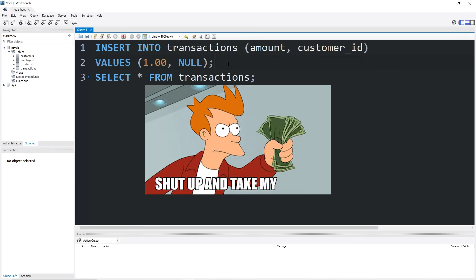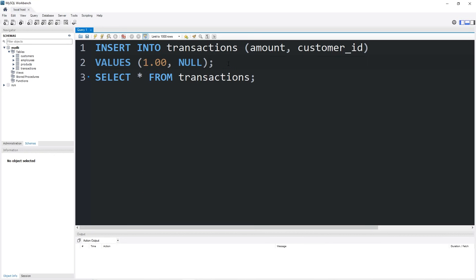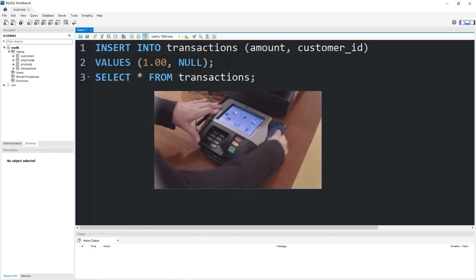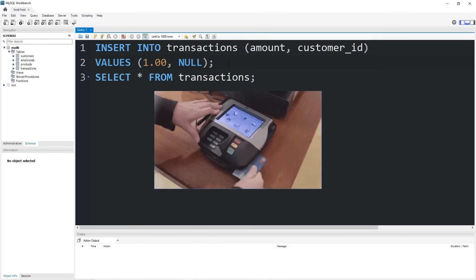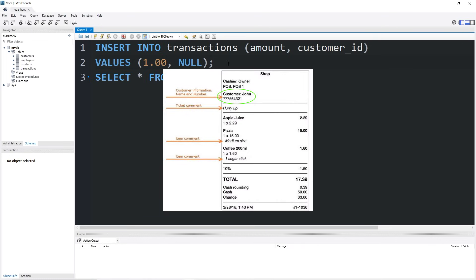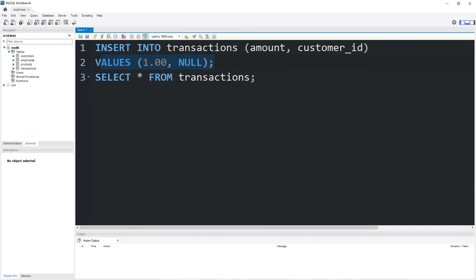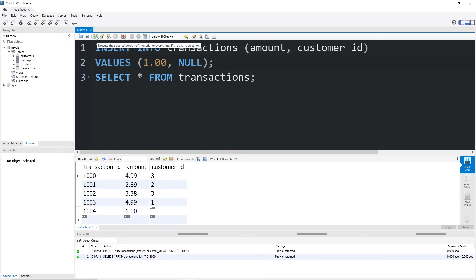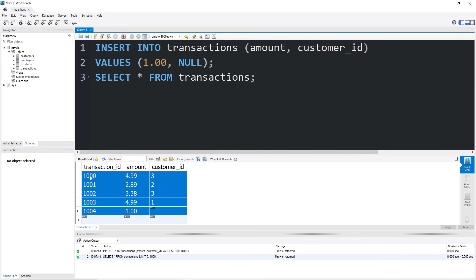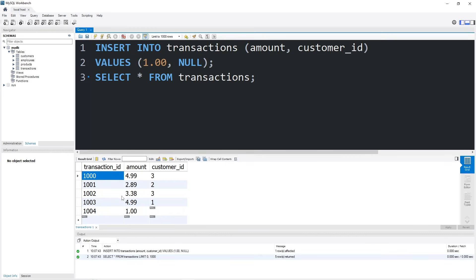Well, we wouldn't have a customer ID, right? If a customer instead paid with a credit card, we could track who that customer was. There may be a customer ID who initiated that credit card charge. I'm going to insert this row. And here's our new transactions table. Not all rows have a customer ID.